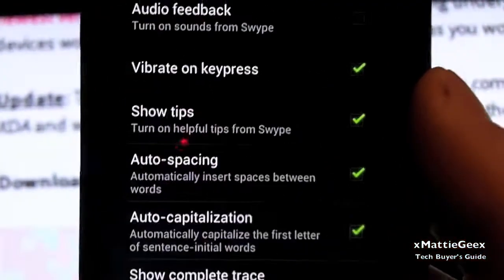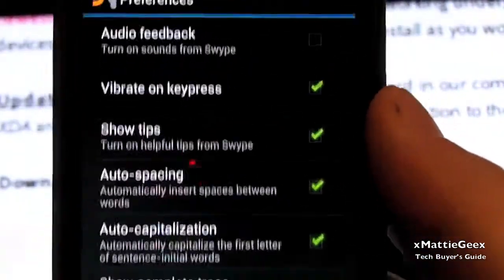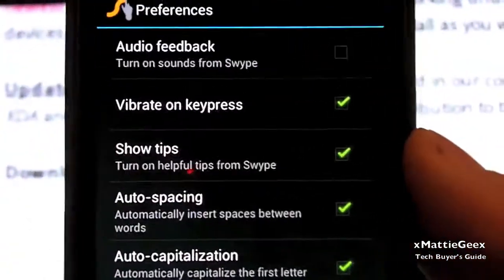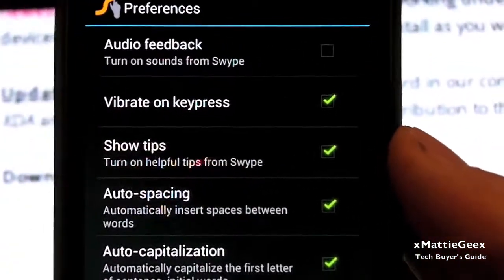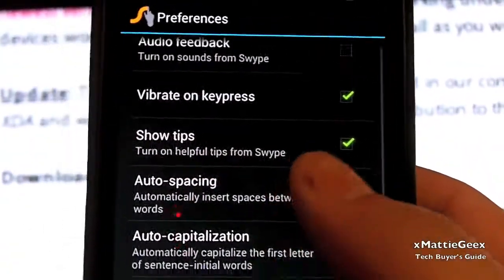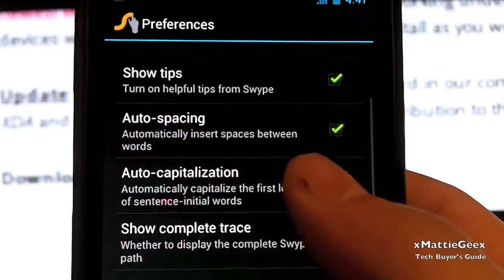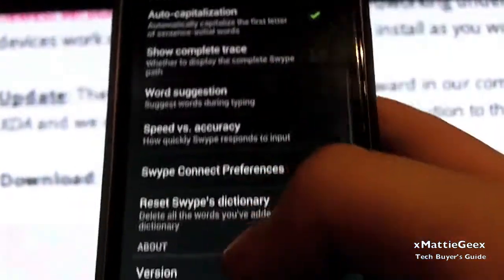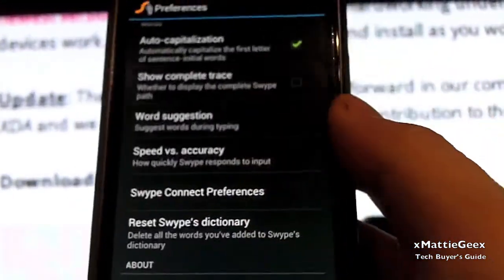And you may want to edit this sections here. I did vibrate on key presses because I like that. I did show tips, that stuff is standard. Then go back.